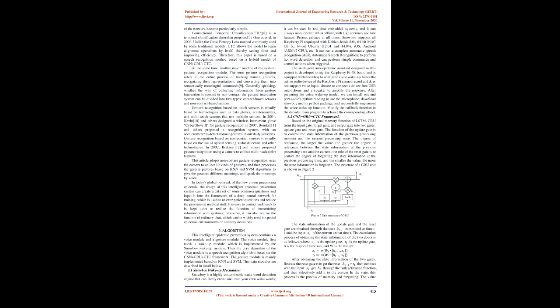Algorithm: This intelligent epidemic prevention system combines a voice module and a gesture module. The voice module first needs a wake-up module, which is implemented by the Snowboy wake-up module. Then the core algorithm of the voice module is a speech recognition algorithm based on the CNN plus GRU plus CTC framework. The gesture module is mainly implemented based on KNN and SVM. The main modules are described in detail below.